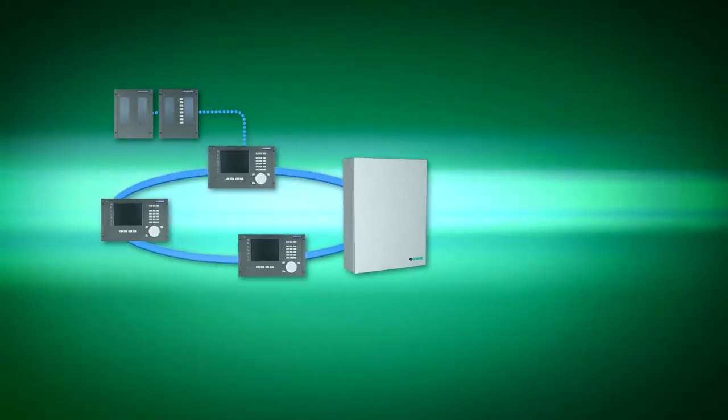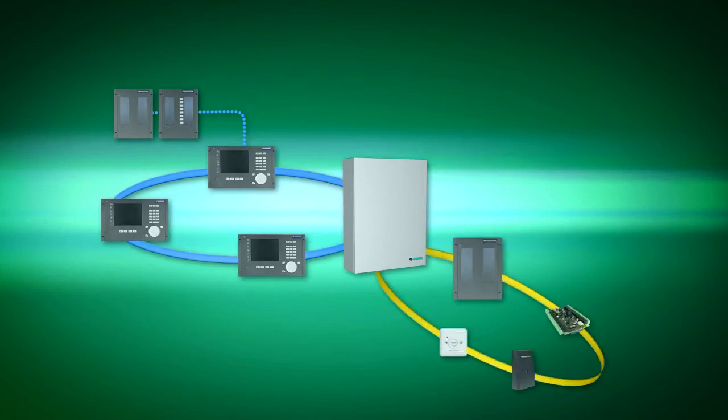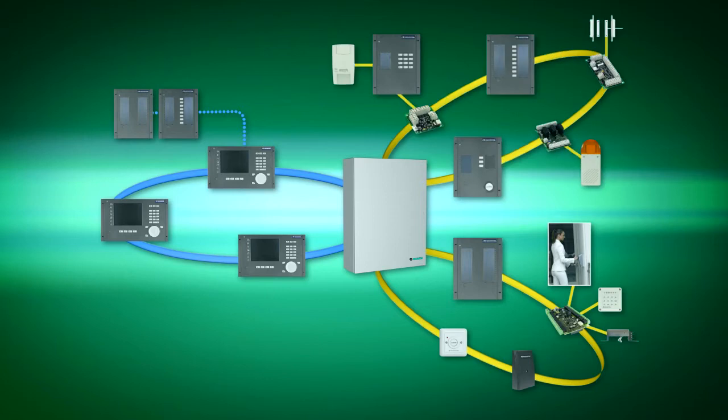SecuriSafe brings together what belongs together. It integrates not just your access control system but also in future your video surveillance. No wonder the cost savings are so impressive. Operating three parallel systems instead of a single one is bound to be more expensive.